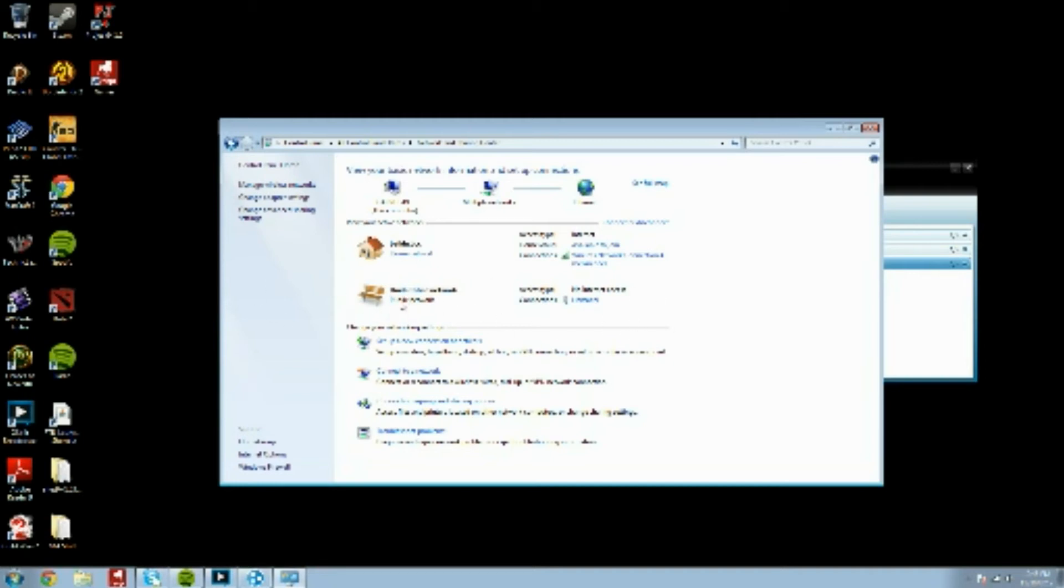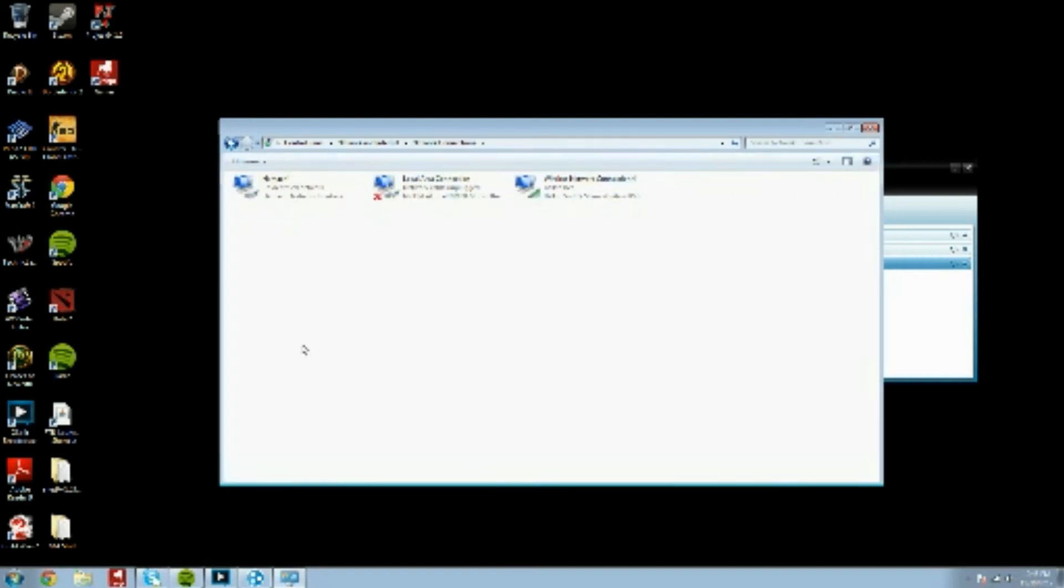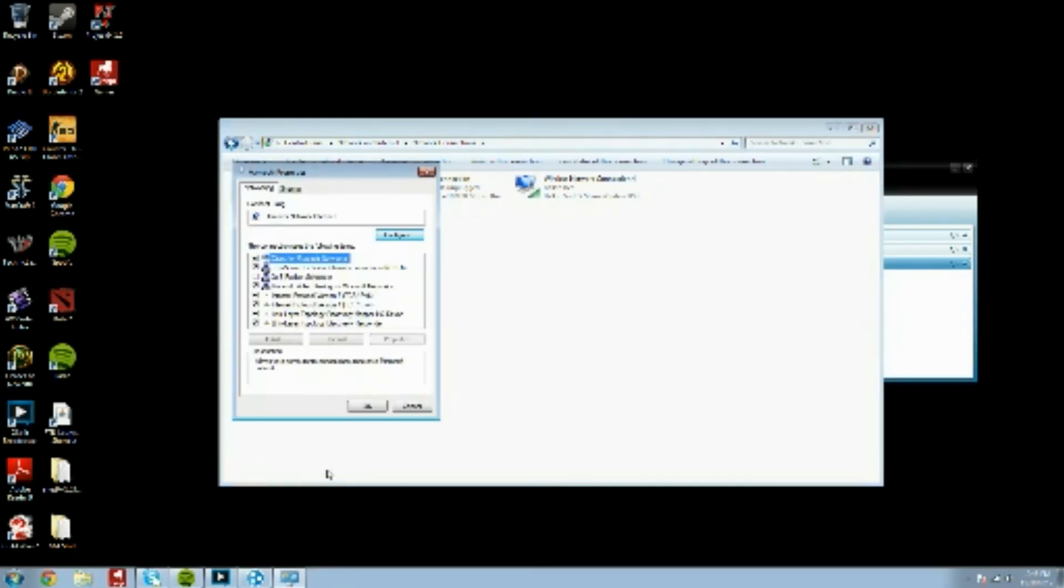Now, the Hamachi network is an unidentified network. It's a public network. So, we can come over here and say Change Adapter Settings, and as you can see, Unidentified Hamachi Network Interface. Right-click on it. Click Properties.